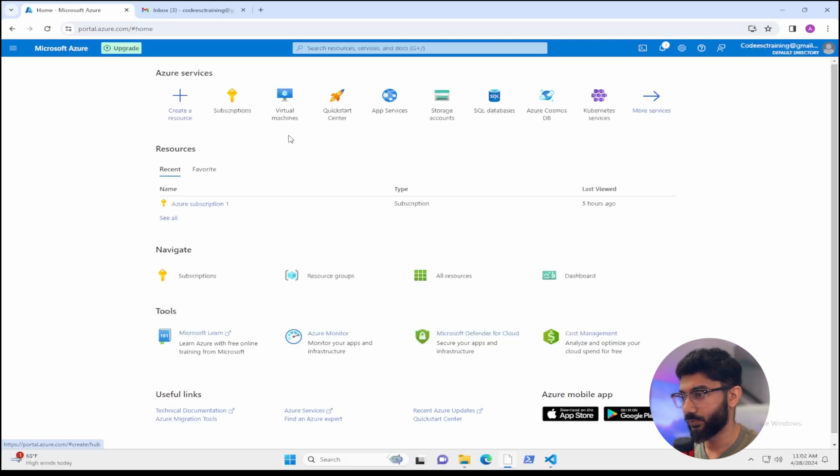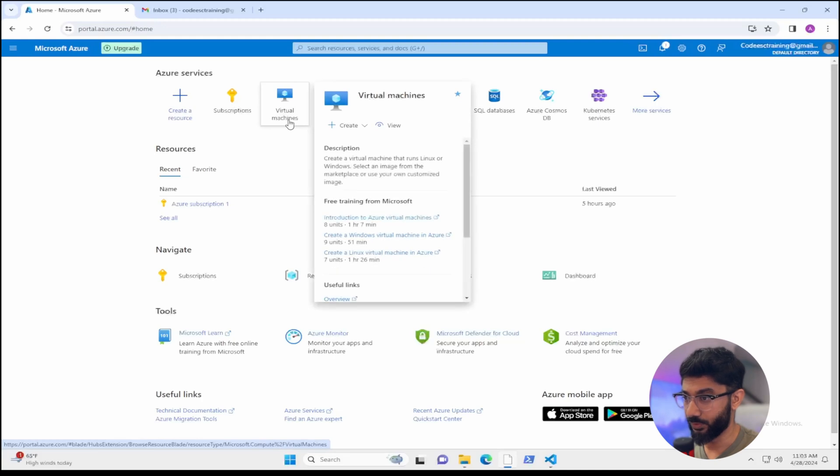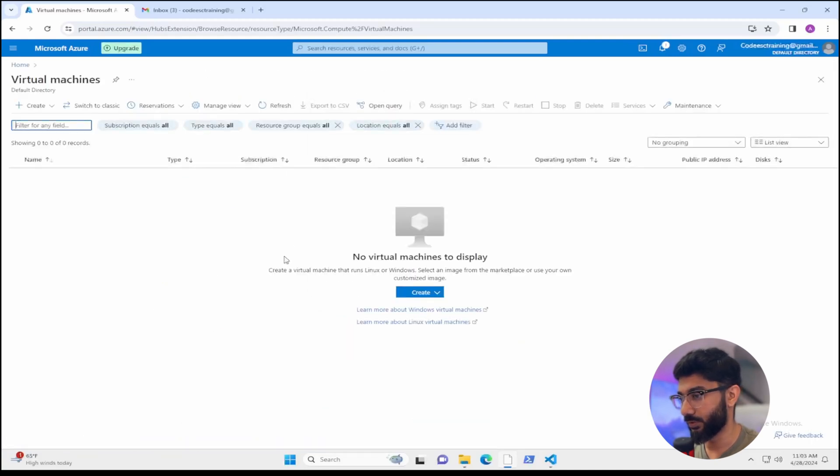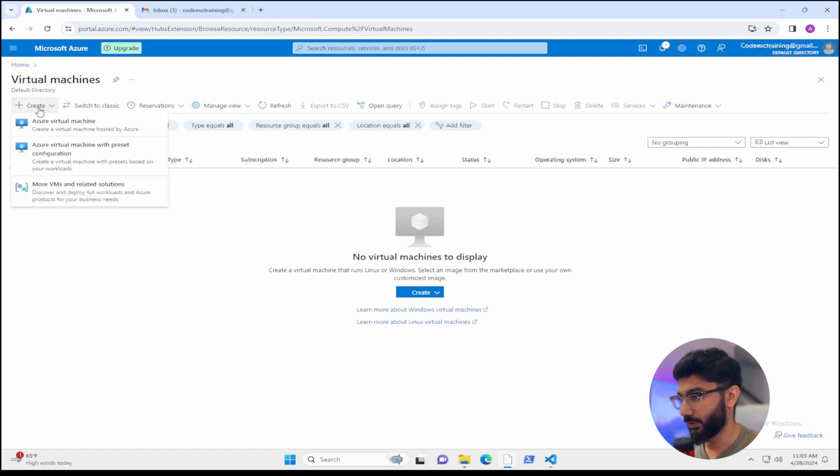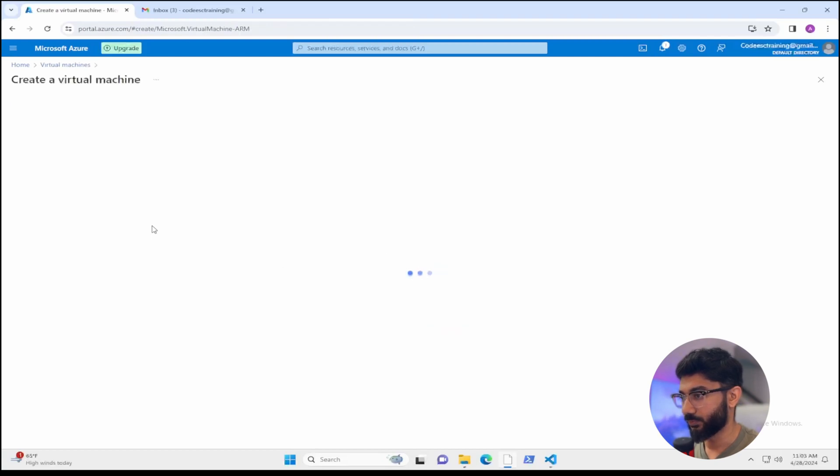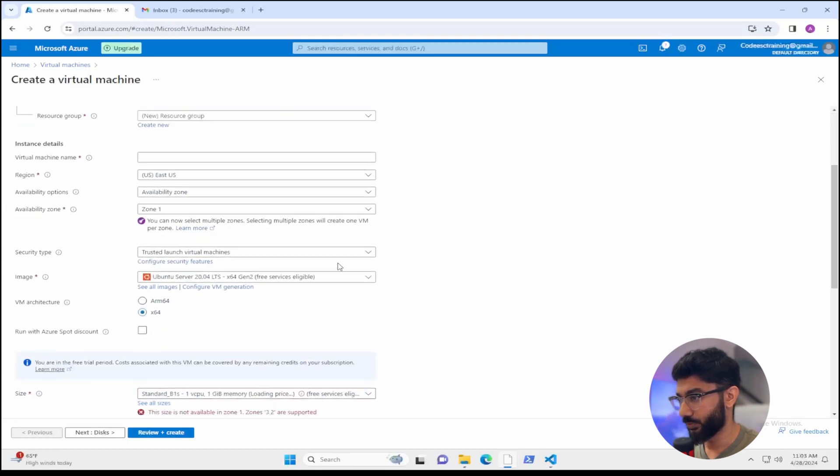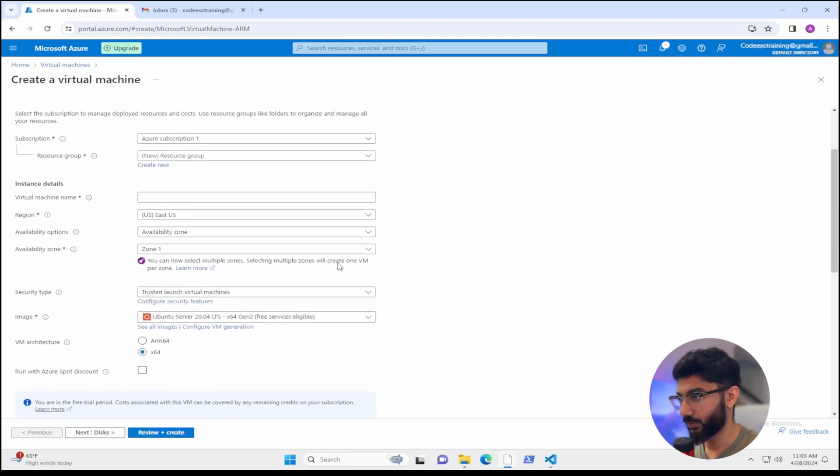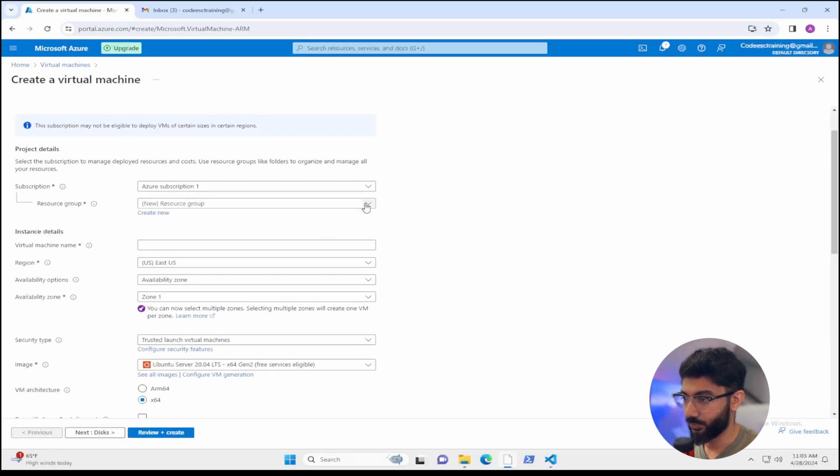So this is the process of creating resources manually if you are not running Terraform. So here we can create a new Azure virtual machine. Just click that and this is the process of picking your subscription and what resource group you want. So right here, for example, you have a field for resource group.